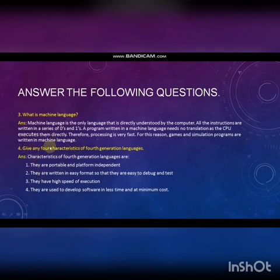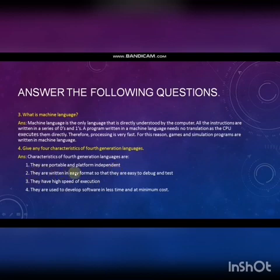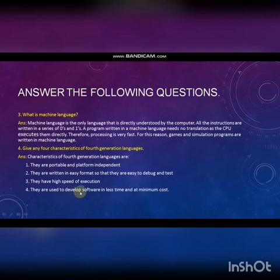For this reason, games and simulation programs are written in machine language. Fourth question: Give any four characteristics of fourth generation languages. They are portable and platform independent. They are written in easy format so that they are easy to debug and test. They have high speed of execution. They are used to develop software in less time and at minimum cost.